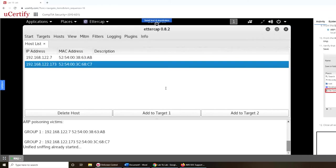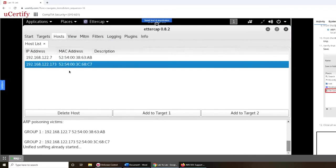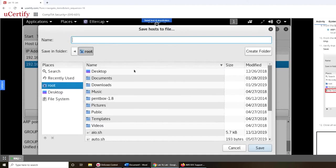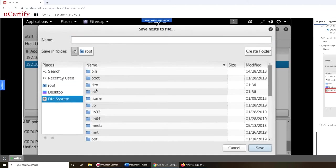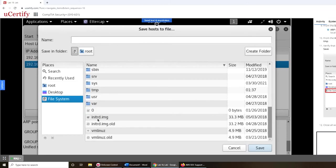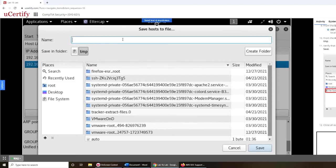OK, from the hosts menu, save to file, save host. Click save to file, file system, TMP. OK, file system and T, TMP right there. You have to name it something. The name is ARP.TMP, OK, capital ARP.TMP.